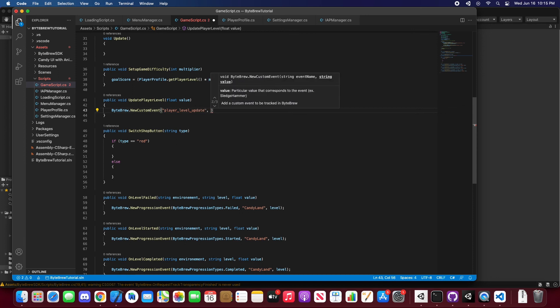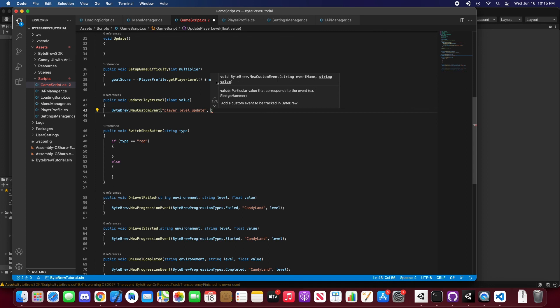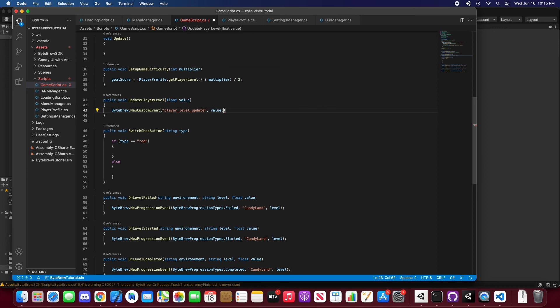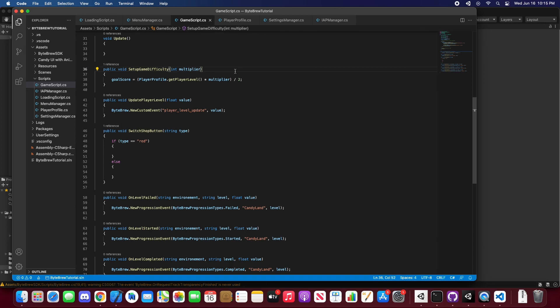Let's say player level update. And so another part of the new custom events is that you can put in either a string or a float value. This could be if you have an equipped weapon system, you can update it for a string saying this user equipped the laser sword or lightsaber. Or you can do it for a float, so something like player level update. You want to know what value the user got updated to, so you set the value.